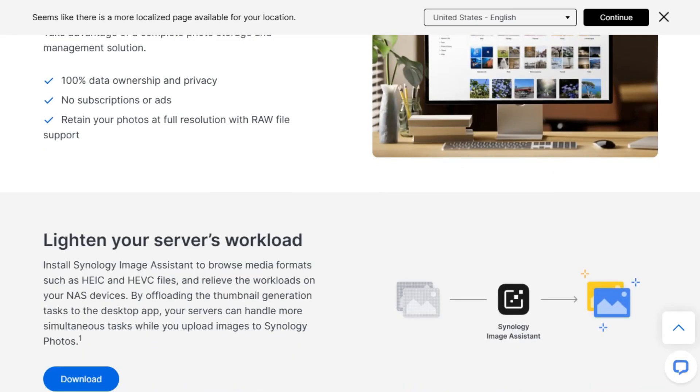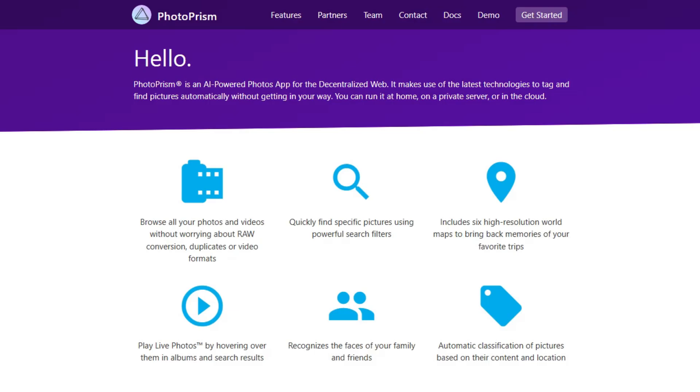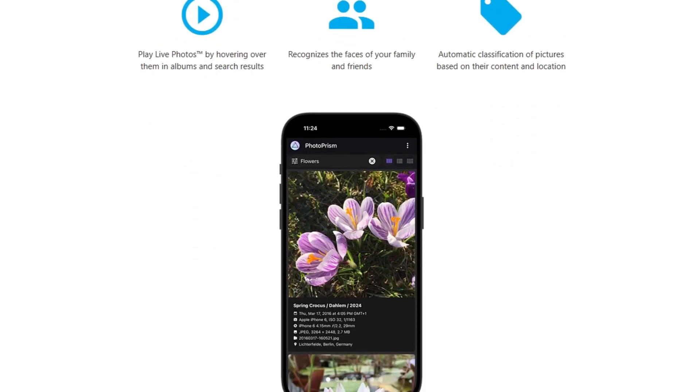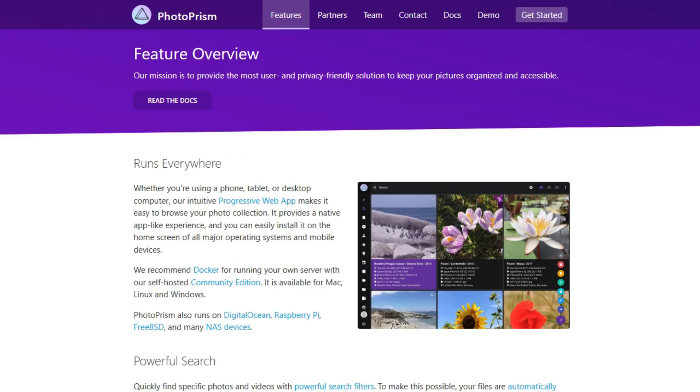Now, Photoprism. This one's for the tinkerers and power users. It's open-source, self-hosted, and packed with features like advanced search filters, raw support, and even vector map views.